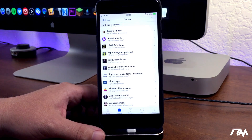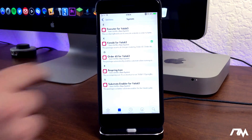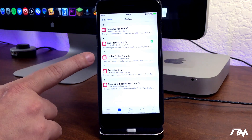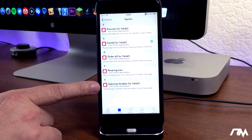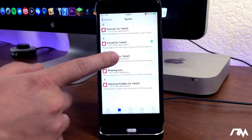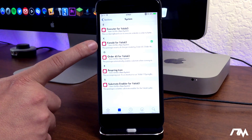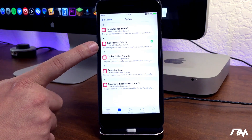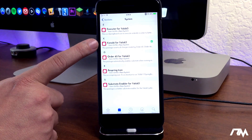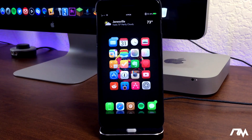If you've installed any substrate fixes — any tweak or package that fixes substrate — one is from the iJapyJaw repo, another used Order 65, and another is Substrate Enabler for Yalu Beta 3. Also the respring icon. If you have any of these installed, go ahead and uninstall them. You're also going to want to install Kenobi for Yalu B3 — this package reverts the changes made by Order 65. Make sure you install Kenobi and uninstall any of those packages if you have them on your device.